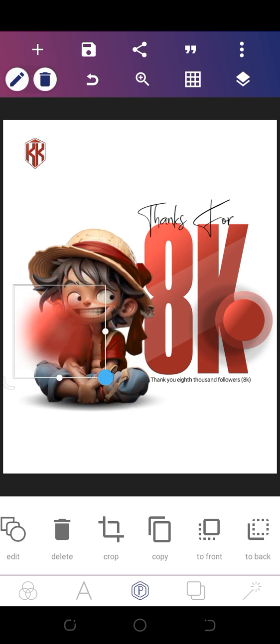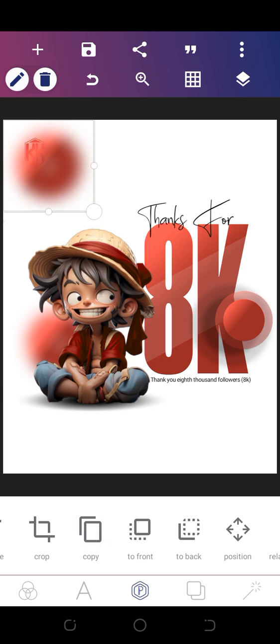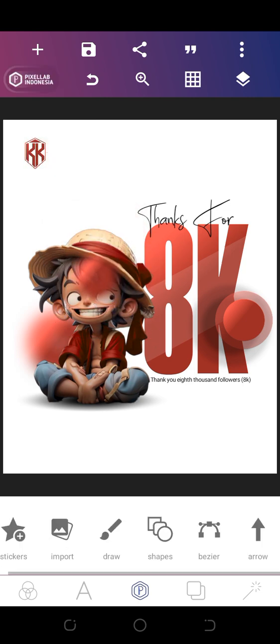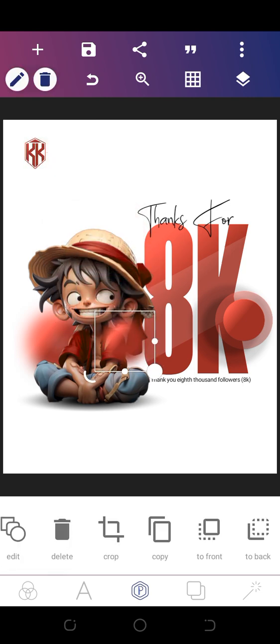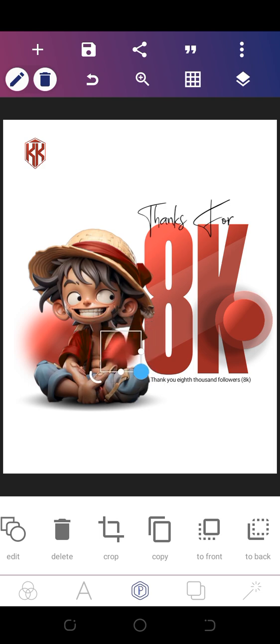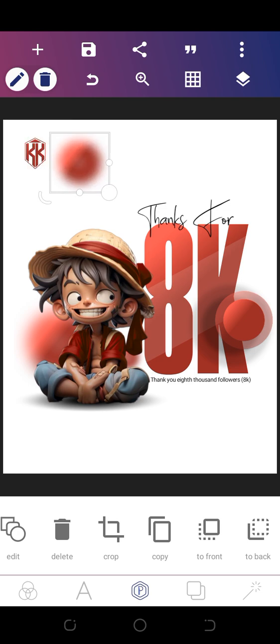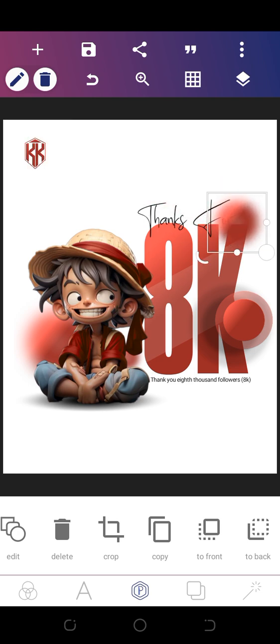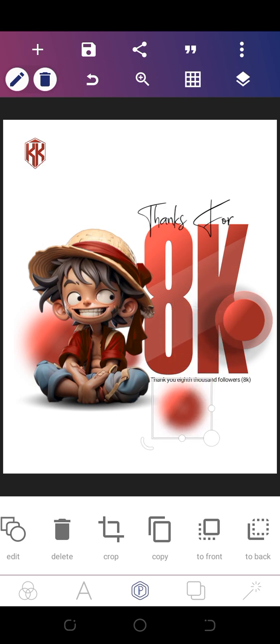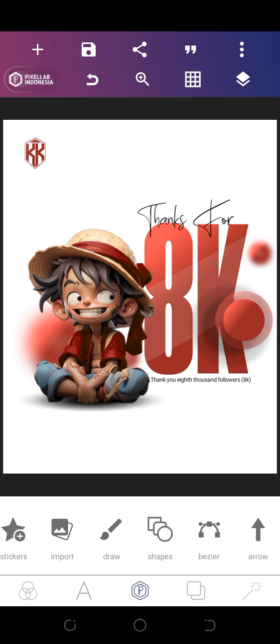Then you can decide to send this to the back. Make a copy out of it, reduce it, bring it here. Send it to the back and make another copy. Enlarge it and bring it somewhere here. And you're done.